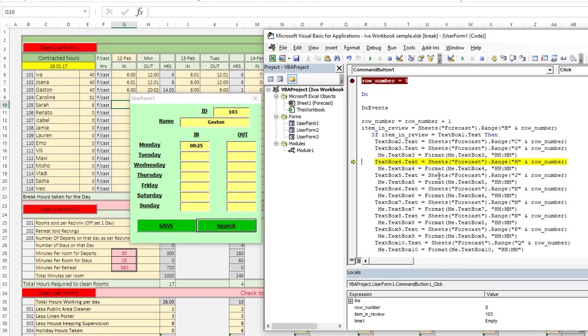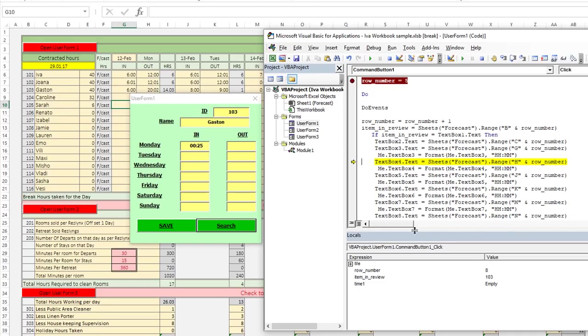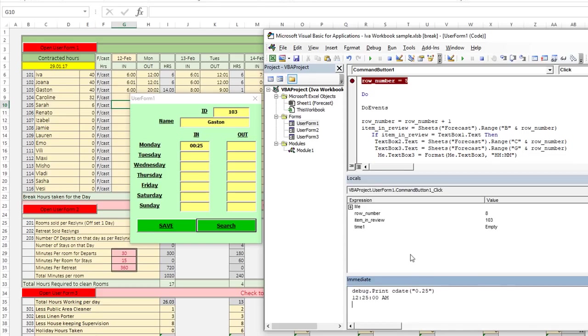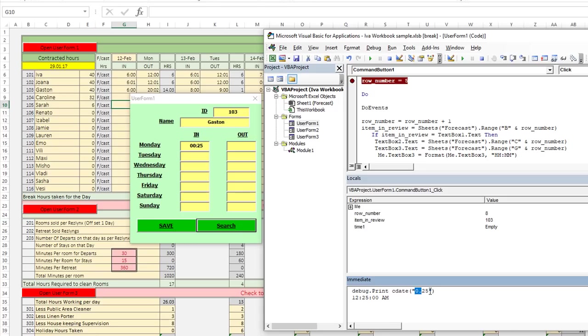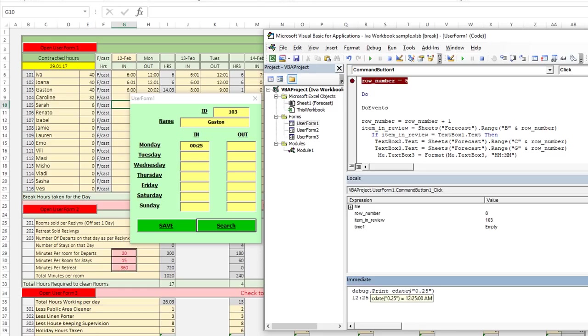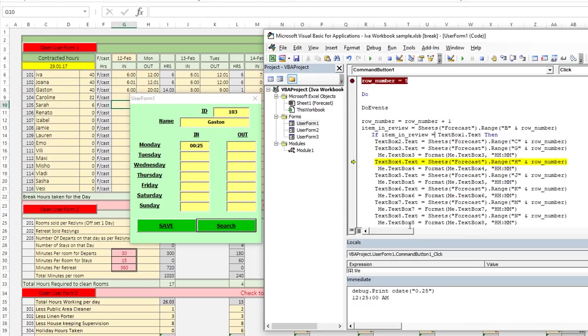So here's what we're going to do. Let's show you what happens in the debug menu. I'm going to hit control G and we're going to debug a little bit. In fact, I have a little thing right here, debug dot print. So if we did C date, the C date function on 0.25, it does still think that that's 12:25 AM. So what we'd rather do, well, let's do a C date of the actual cell value. Let's go there.